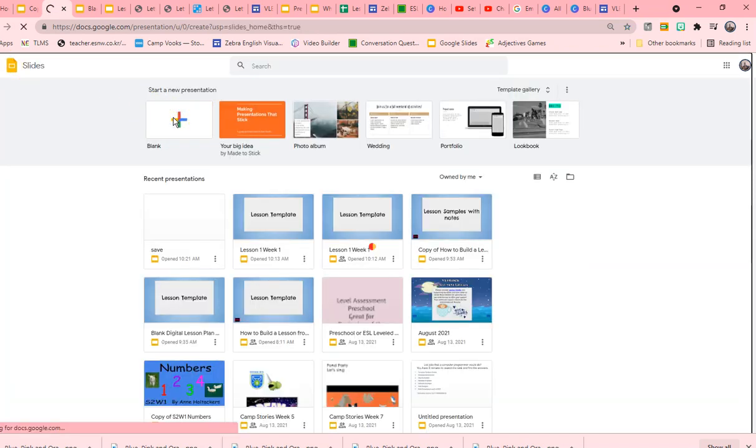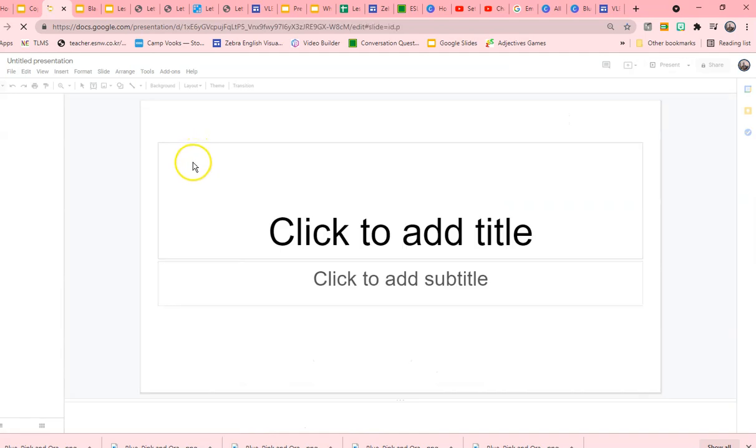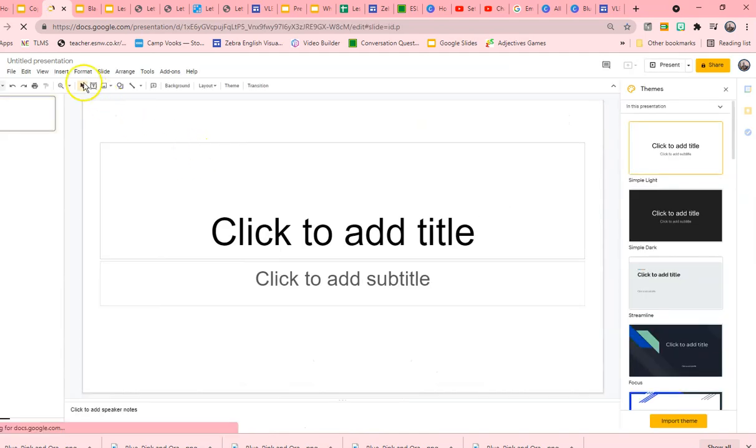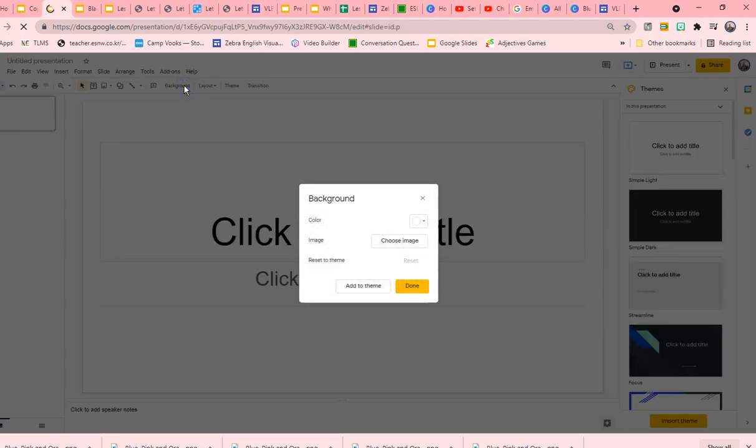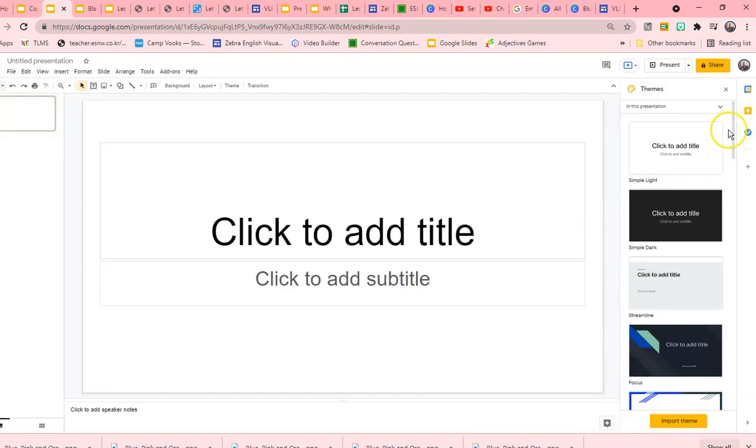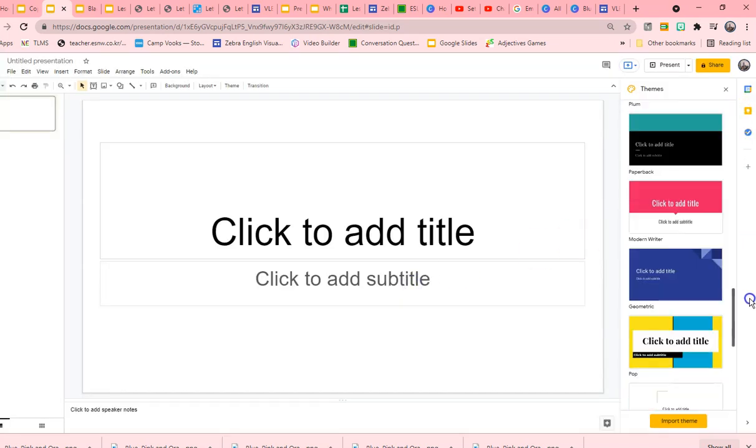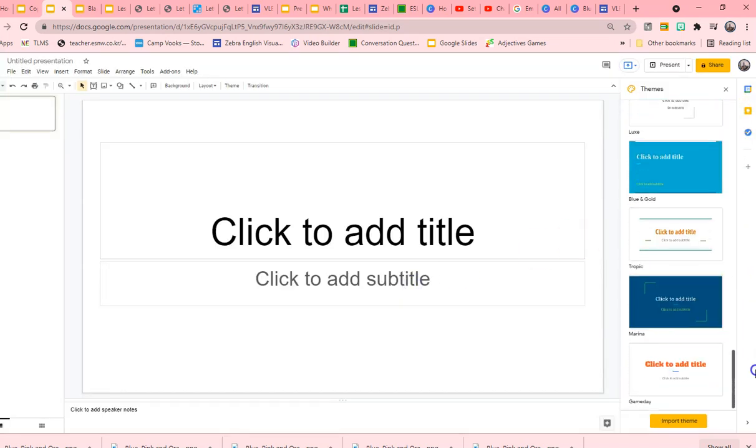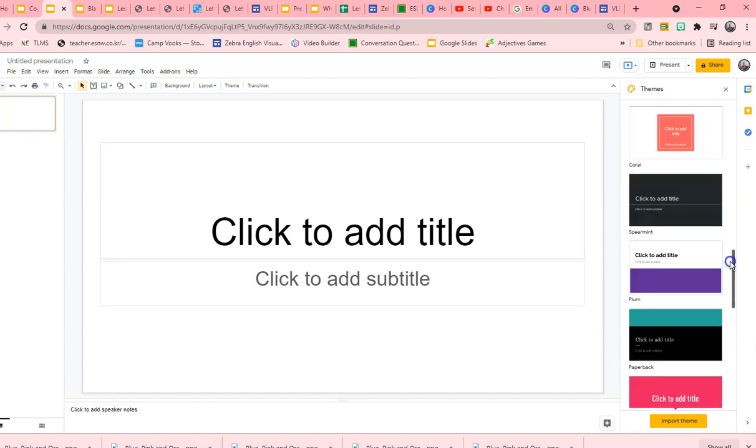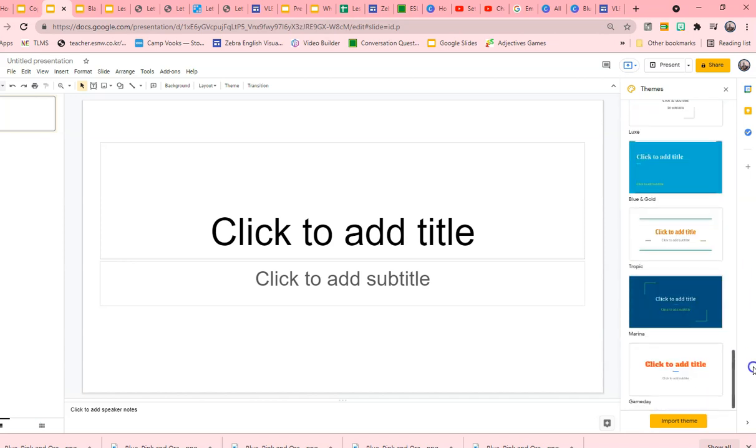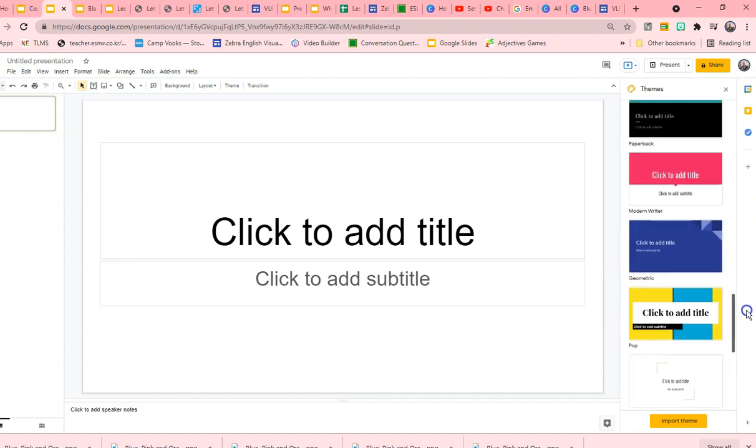Okay, let's look at this. You have your chance for a background. You have all of these wonderful themes here. They're actually right there. Or you can create your own background.